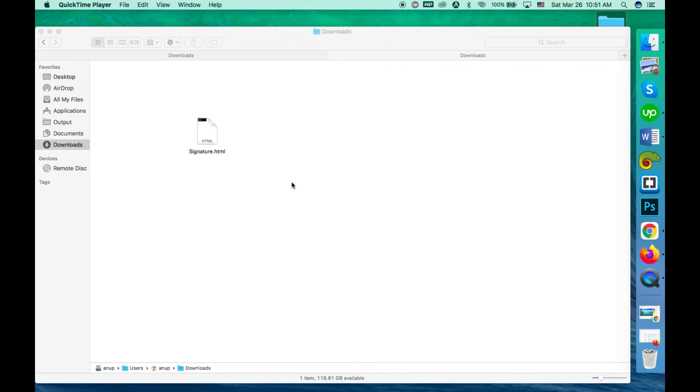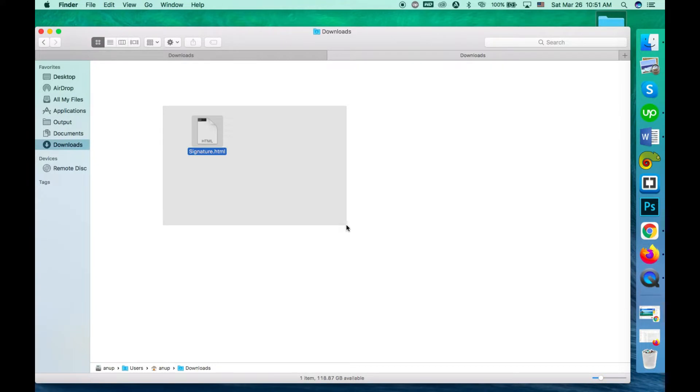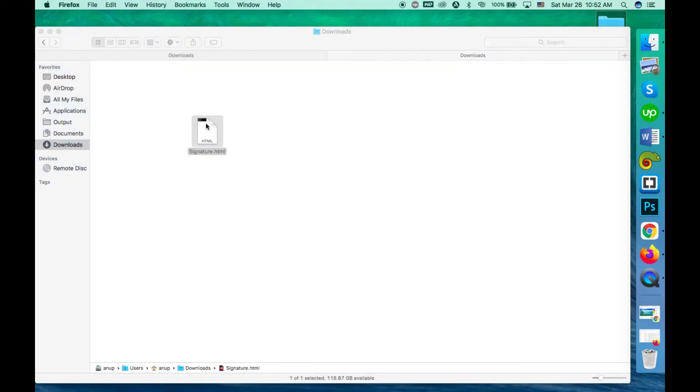Hello there, I am very excited today because I am going to show you how to use an HTML email signature on your mobile Gmail app. This is our HTML signature - I'm going to show you how to use it on your mobile device.